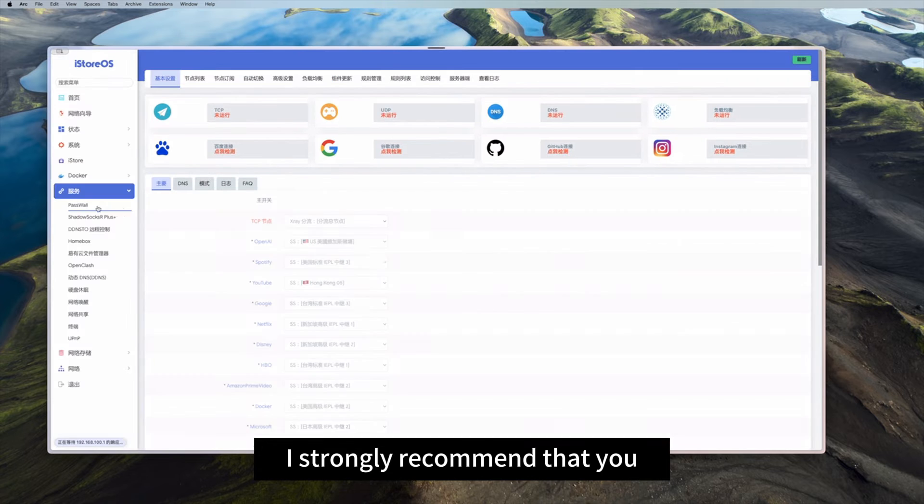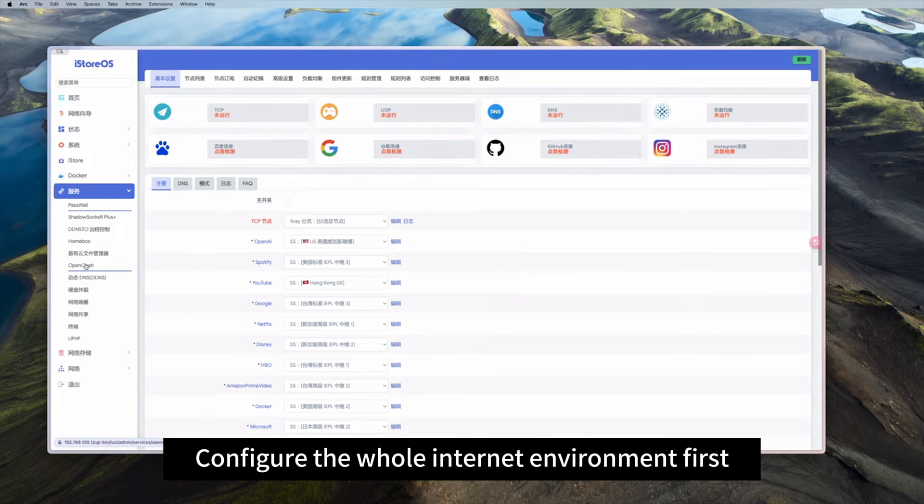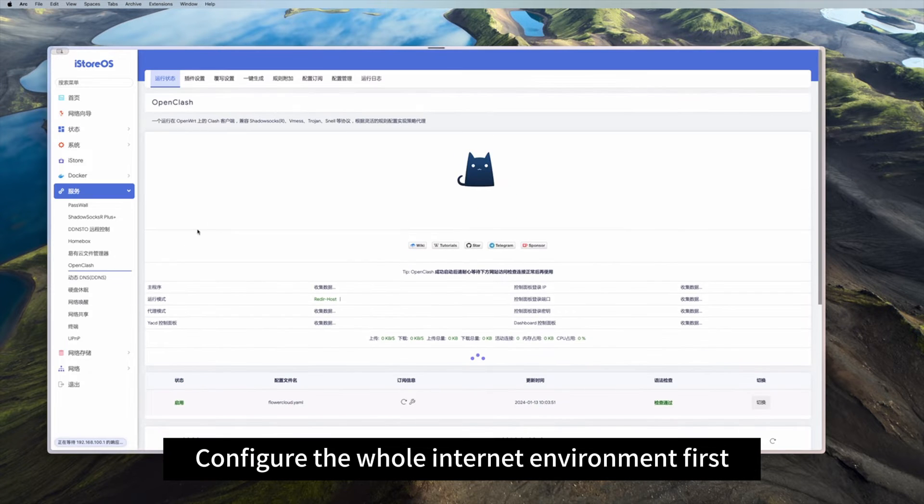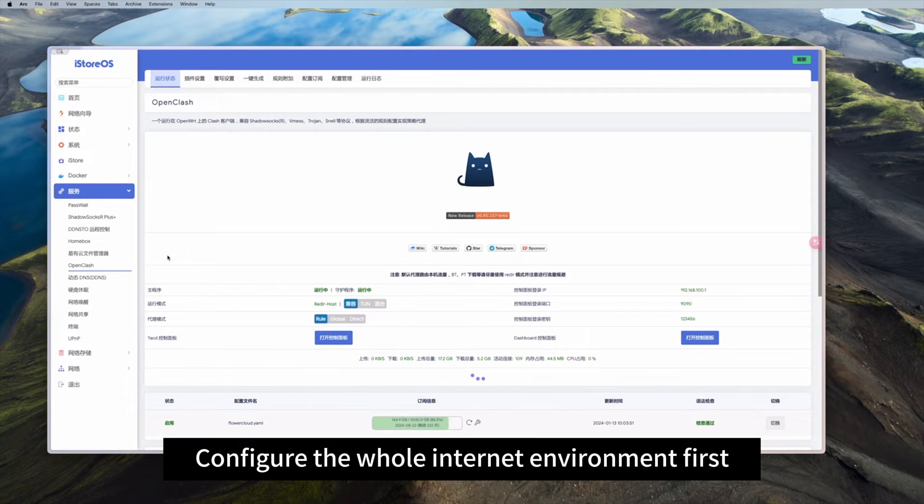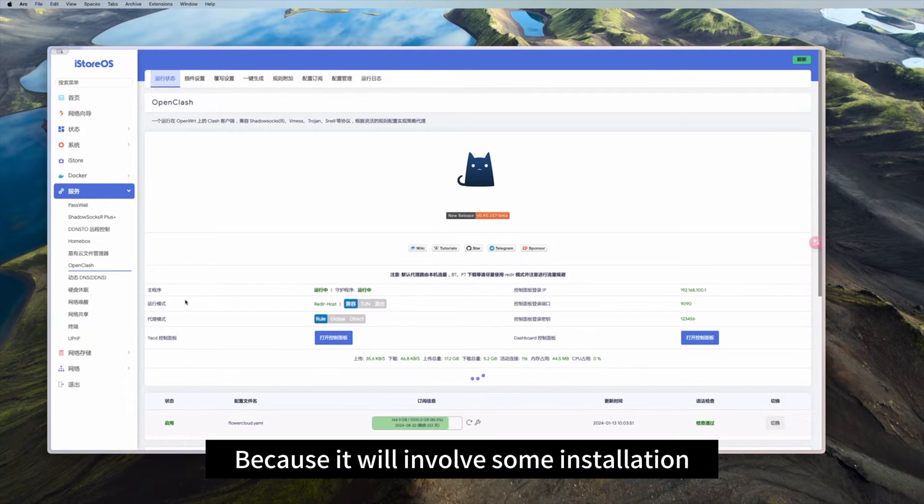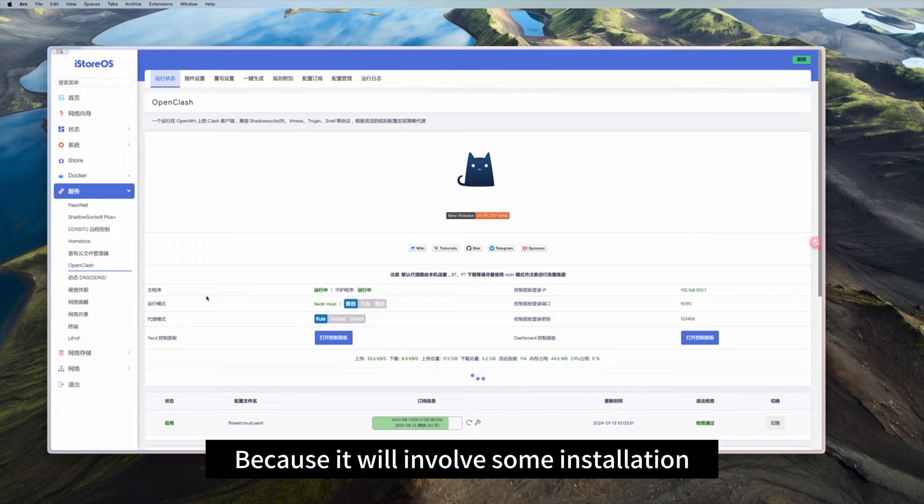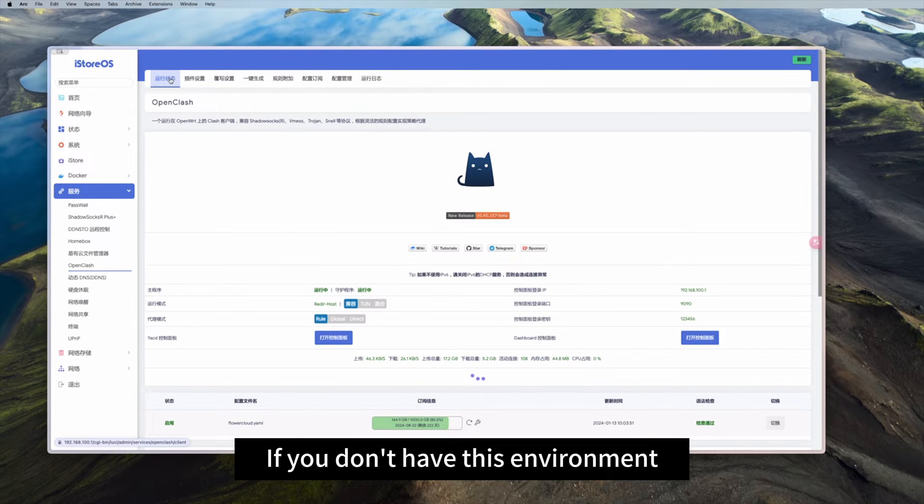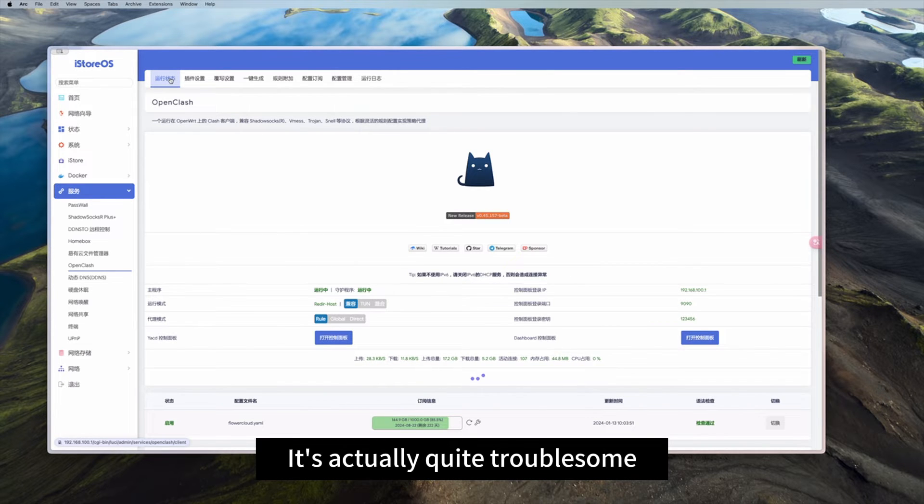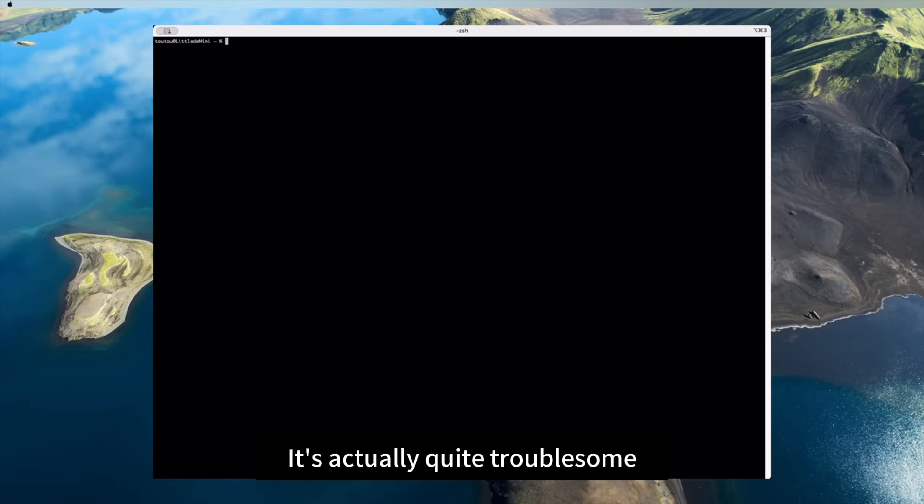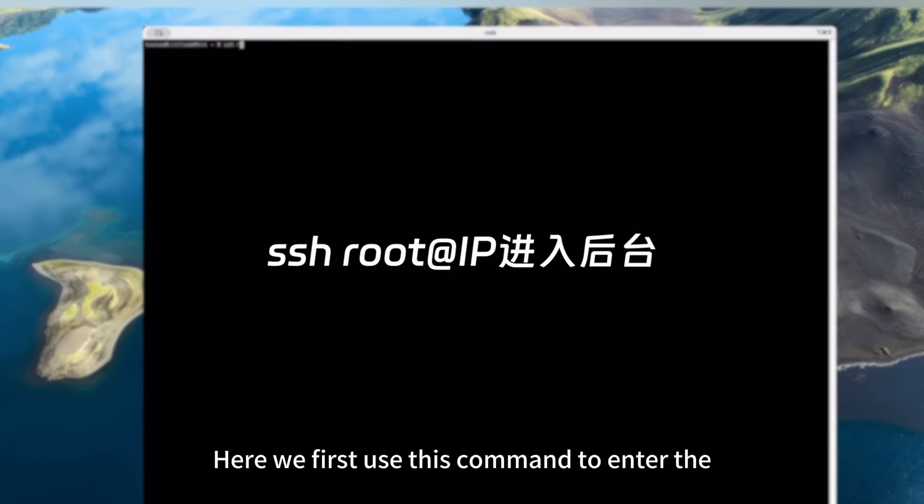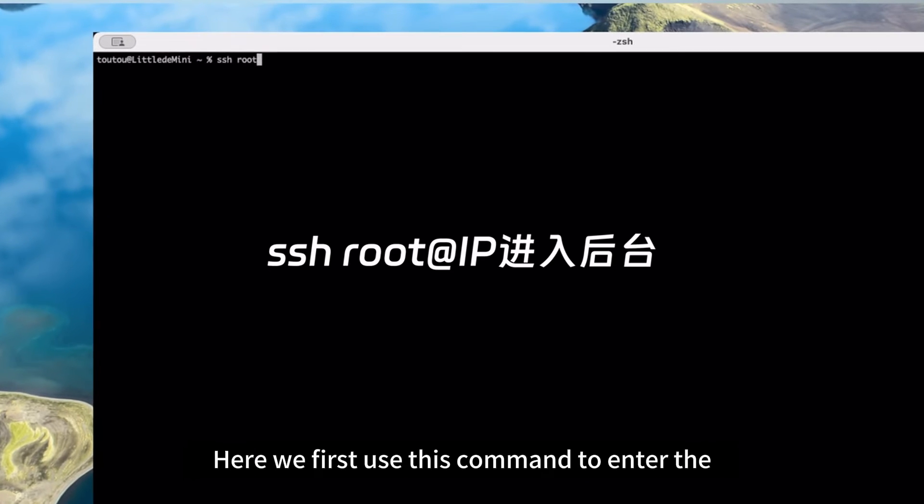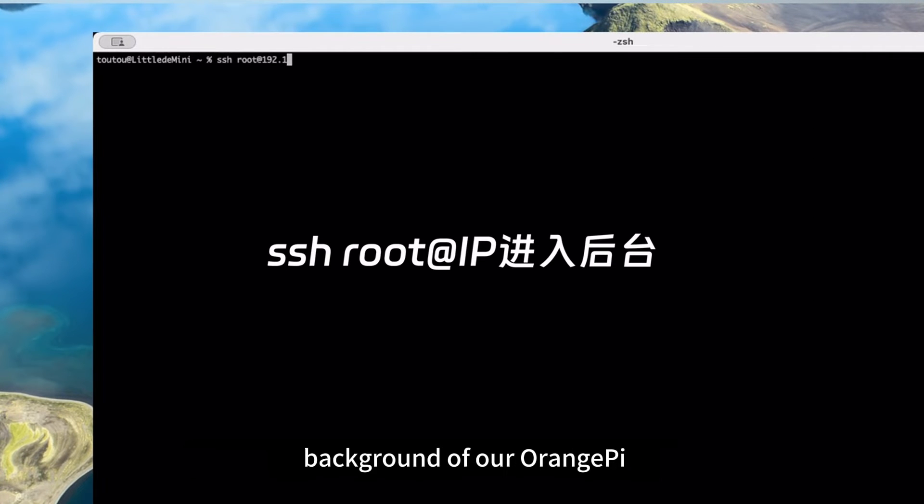I strongly recommend that you configure the whole internet environment first, because it will involve some installation. If you don't have this environment, it's actually quite troublesome. Here we first use this command to enter the background of our Orange Pi.